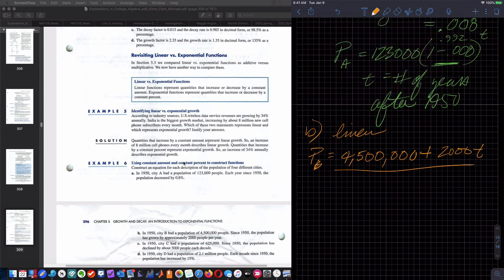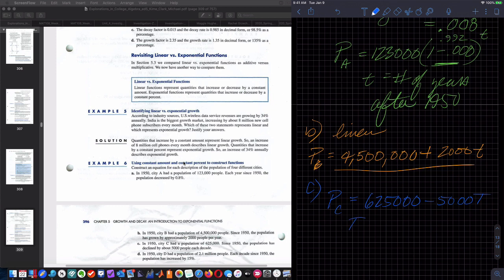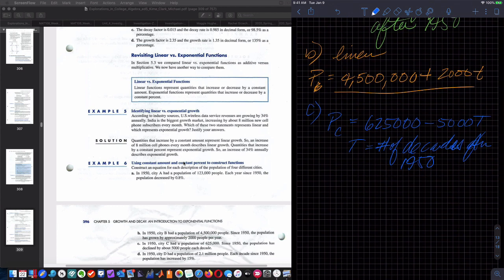Part C: in 1950, city C had 625,000 people; since 1950, population has declined by about 5,000 people each decade. Population of C equals 625,000 minus 5,000 times capital T, where capital T is number of decades after 1950.